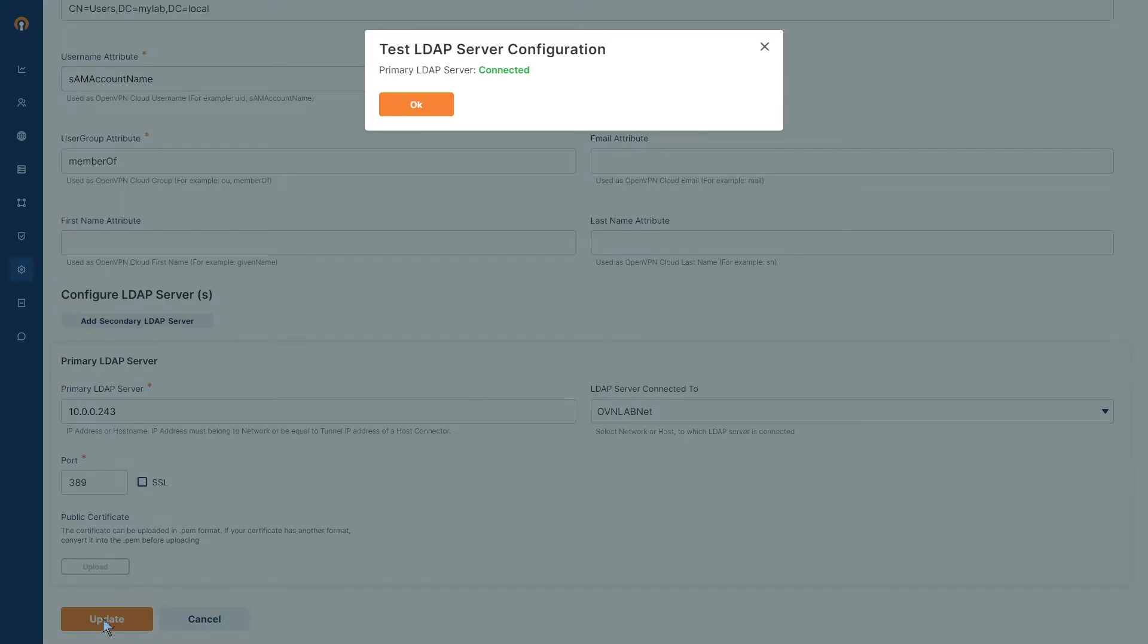And as you can see, the test LDAP server configuration was successful and we are connected. Go ahead, click on OK.